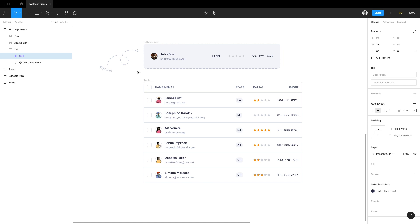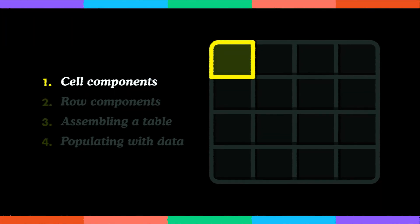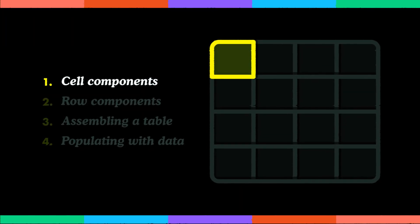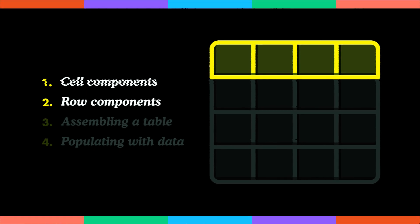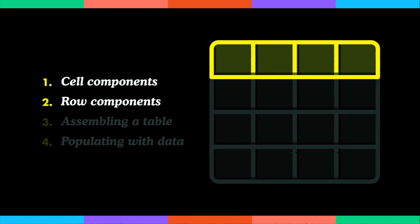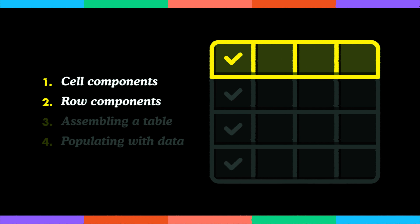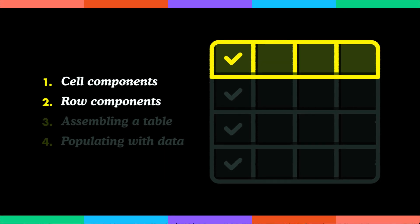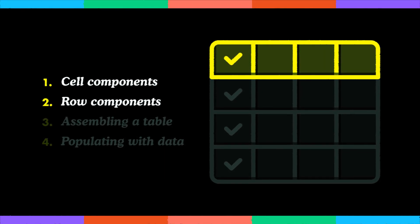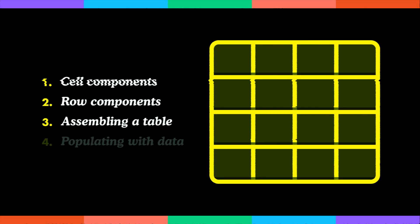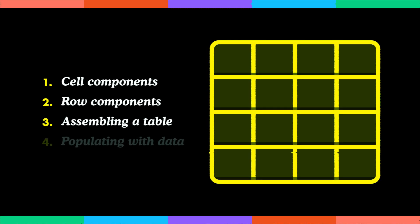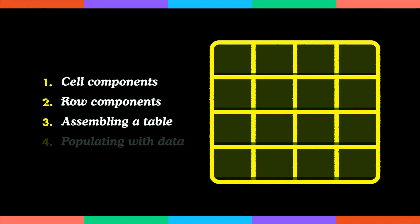We're going to start with a cell component, then move on to creating a set of components for rows. We'll create variants for simple rows as well as ones that can be selected. Then we'll move on to assembling a table, where we'll learn how to use all those bits and pieces we put together previously and how we can edit that afterwards.